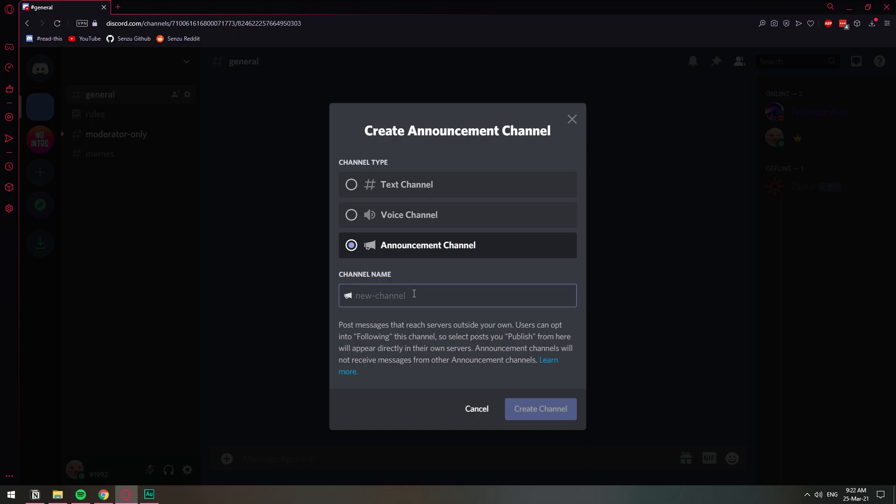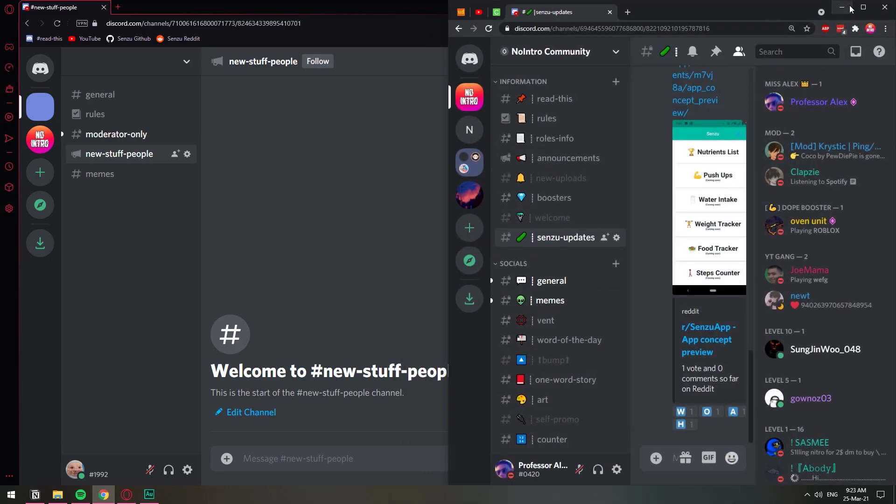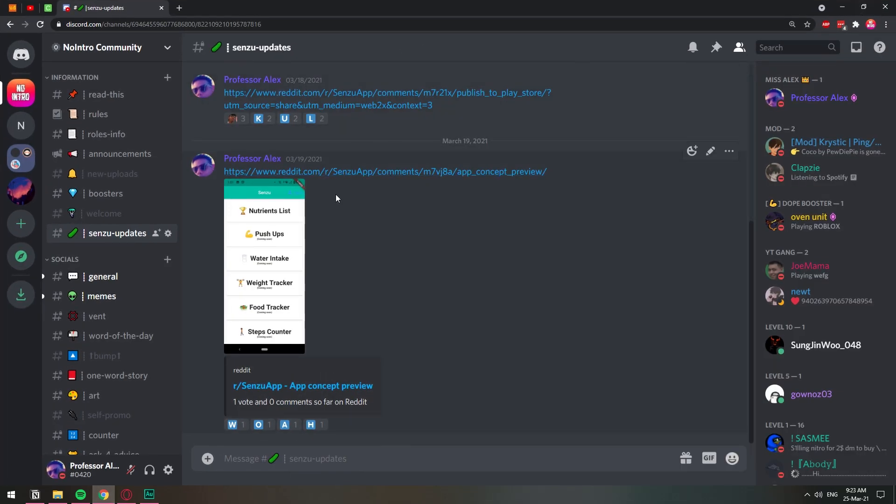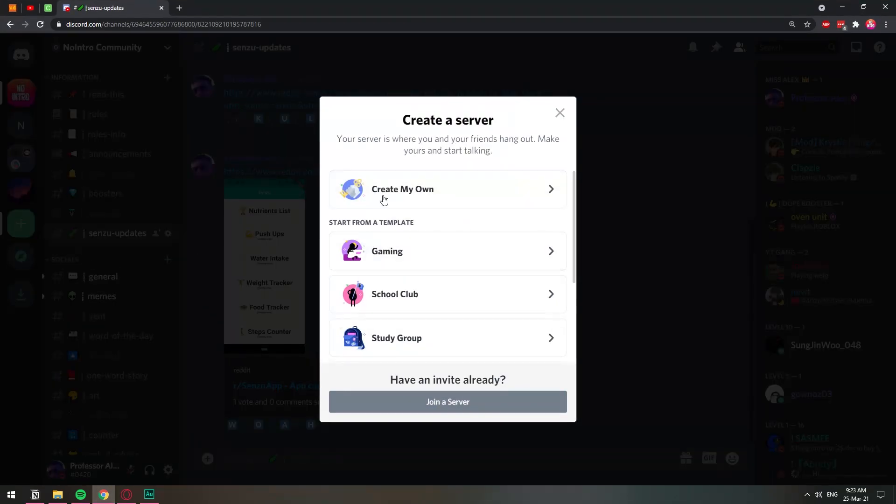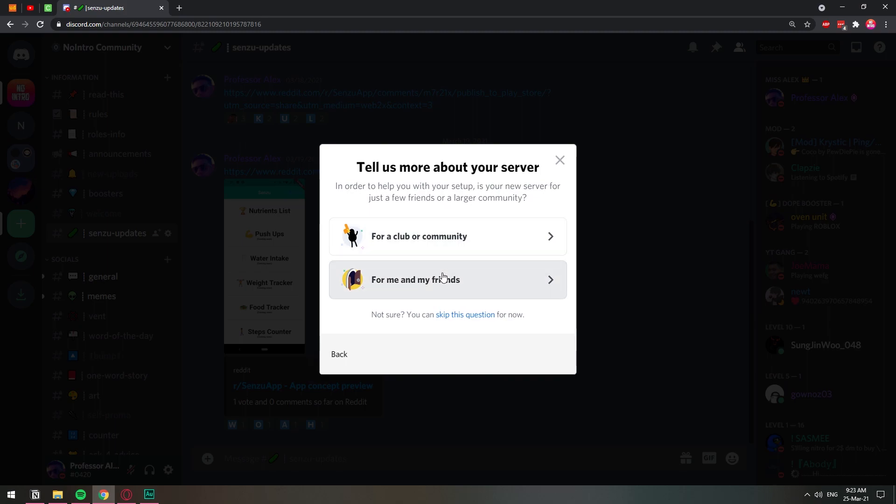I'm just going to name it anything, whatever, new stuff, people, whatever. So we click create channel. And before I type anything, I'm going to bring in another user to follow this channel so that you can see how it works. So this is my other user. I'm going to create a server real quick.